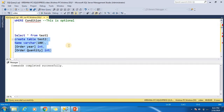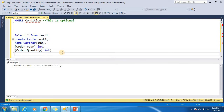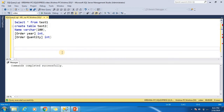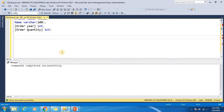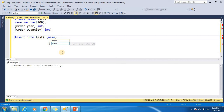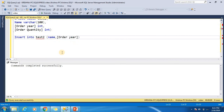As you can see, our table has been created. Now we just want to insert data using the INSERT INTO SELECT statement. We target test2 with all the columns: name, order year, and order quantity.